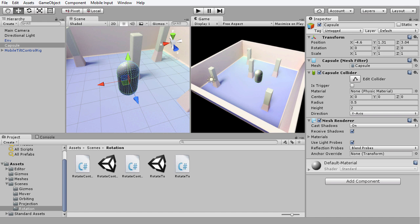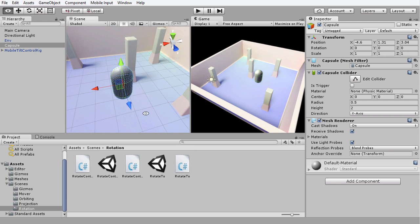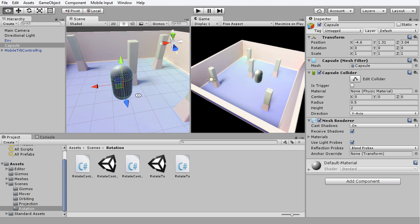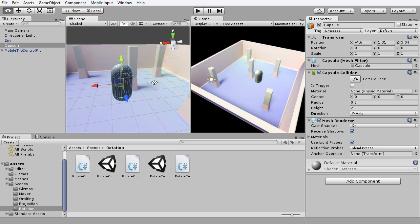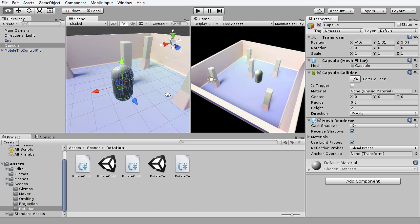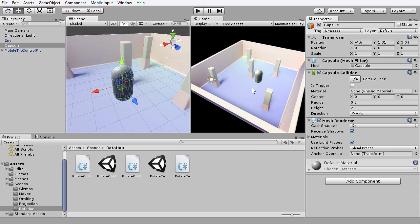For example, I have this scene in front of me here, and I may want to rotate this object. To do that, we know using the standard viewport controls inside the Unity editor that we have to rely on the Rotate tool, or we can type in the values into the Rotation field here in the Transform component.